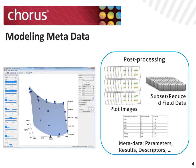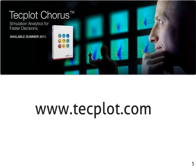TechPlot Chorus provides a framework for metadata analysis, results creation, and overall project management. For more information on TechPlot Chorus, please visit our website, www.techplot.com. TechPlot Chorus should be available sometime summer 2011. Thank you.